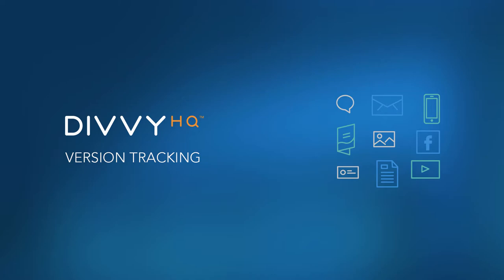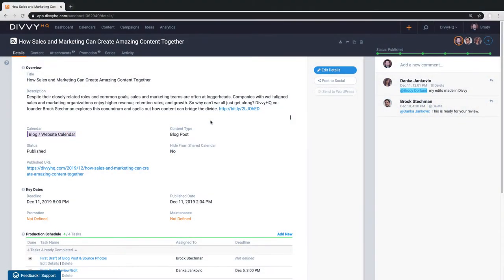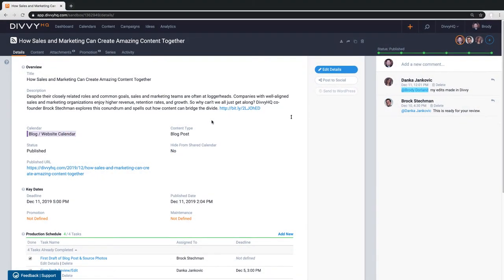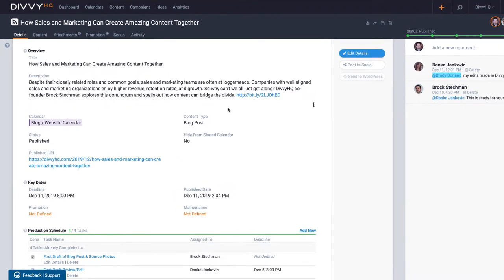Hey there Divviers, Brody Dorland here and today I'd like to do a quick walkthrough of our new version tracking feature that should help you save tons of time when editing and collaborating on a piece of content.